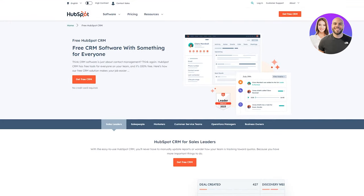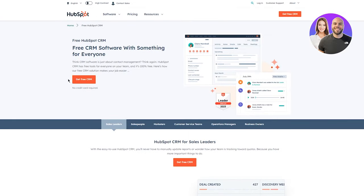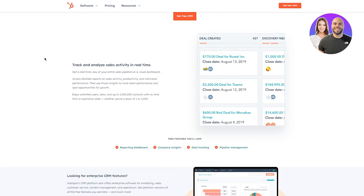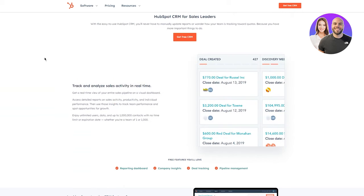First, move over to HubSpot.com and go to their product section, then go to CRM. CRM is basically your customer relationship management. If you're running a proper business, you're going to need a CRM because it helps you keep your customers in check, know what's more popular with your customers, and manage your customer analytics.